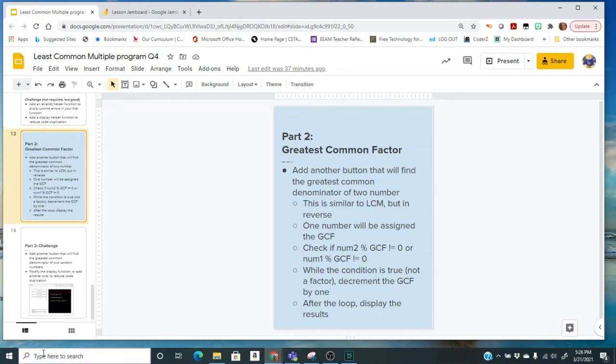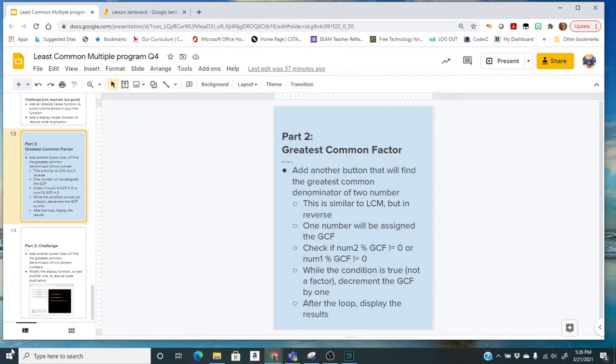Now, part two of this program is to find the greatest common factor. It's very similar to finding the least common multiple, and if you're going to have a loop that's going to increment through, you're going to be using modular division. But instead of going up, our multiples went up, our factor, we're going to kind of go down.